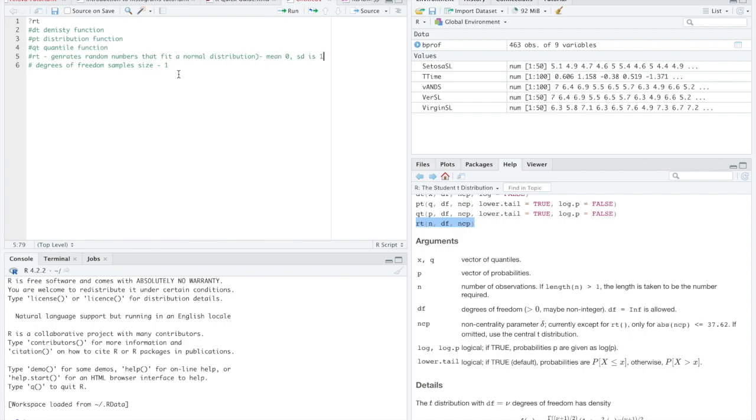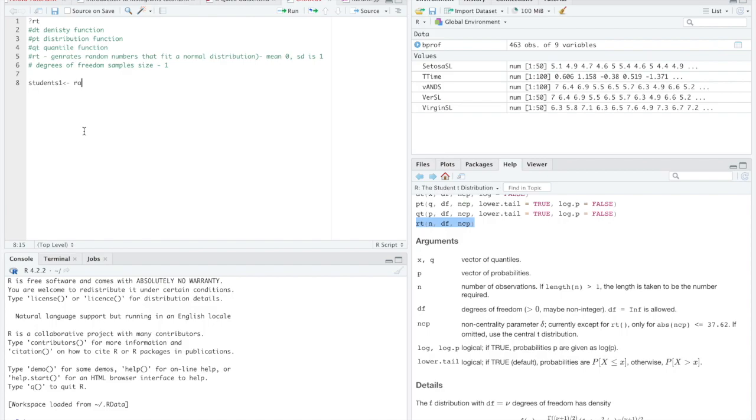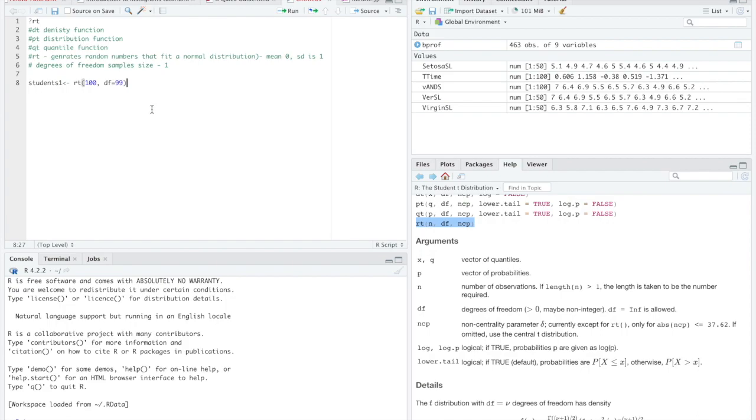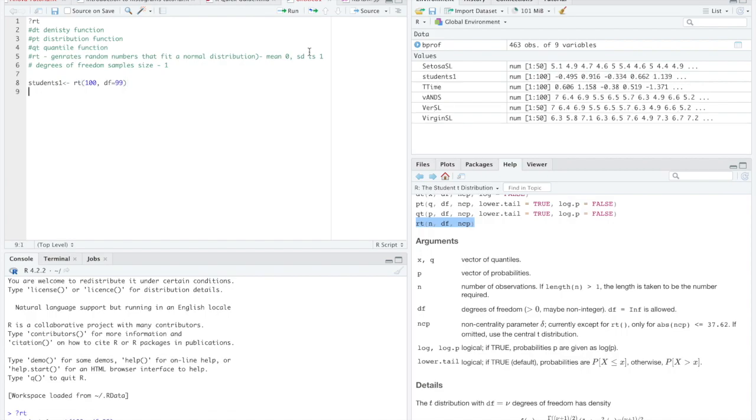So let's go ahead and play around with randomly generating some variables that fit the student's t-distribution and hopefully seeing how they approximate the normal curve. So let's define a variable. Let's call it students1. And what I'm going to do is I'm going to randomly generate 100 variables. My degrees of freedom is typically my sample size minus one. So I could do 99, but you could change it to anything. And I'm going to have a mean of zero and a standard deviation of one. So there we have students1.